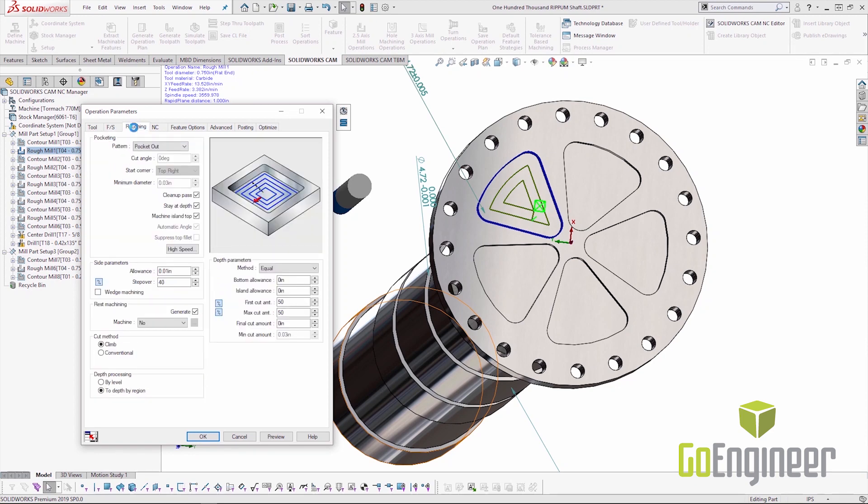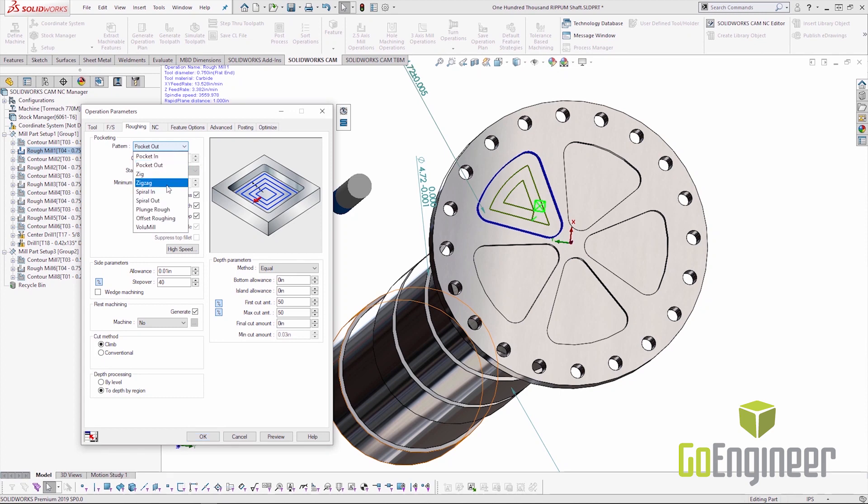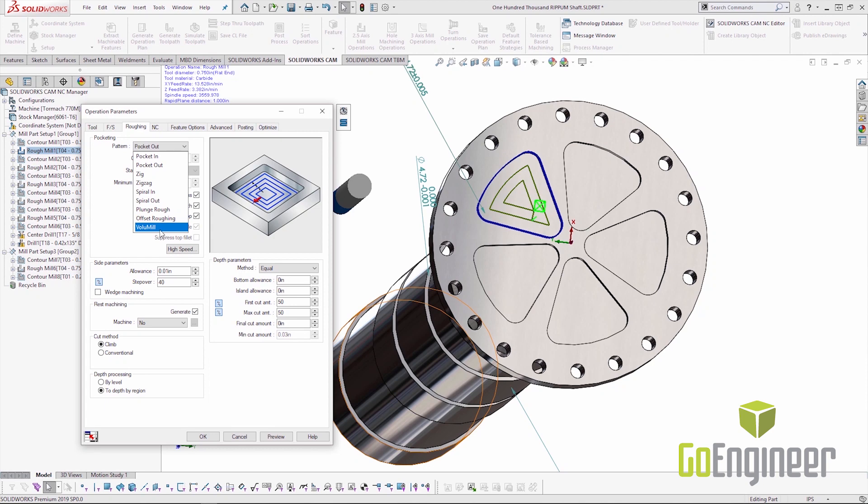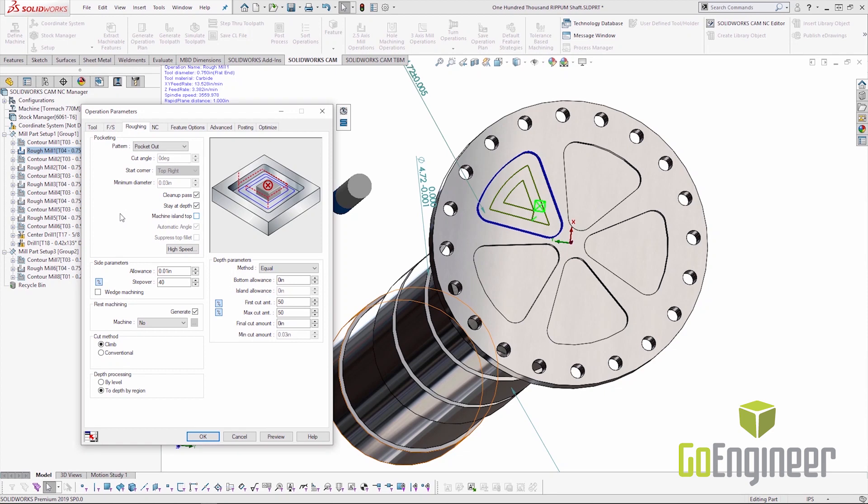Moving over to the roughing tab, we have always had the ability to use volume mill in SOLIDWORKS CAM professional, but in the past we haven't been able to use rest machining. Now I'm not going to be able to show you the rest machining with volume mill in this video because I'm using SP0 and the rest machining for volume mill in SOLIDWORKS CAM professional is going to be an SP1 enhancement. So it's coming but it's not quite here yet.